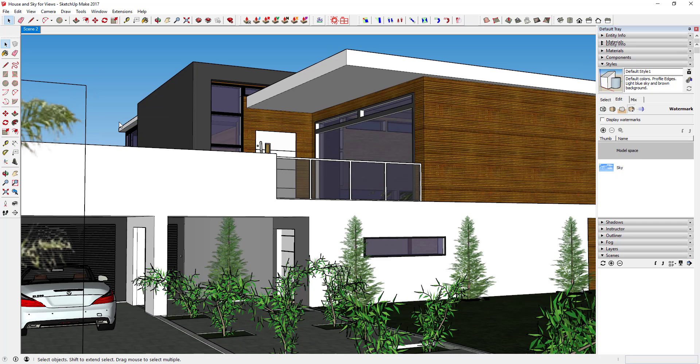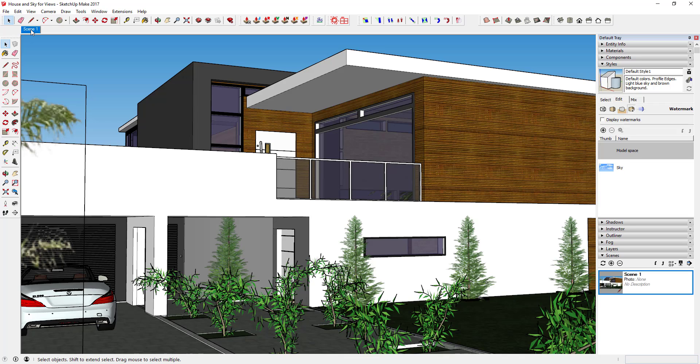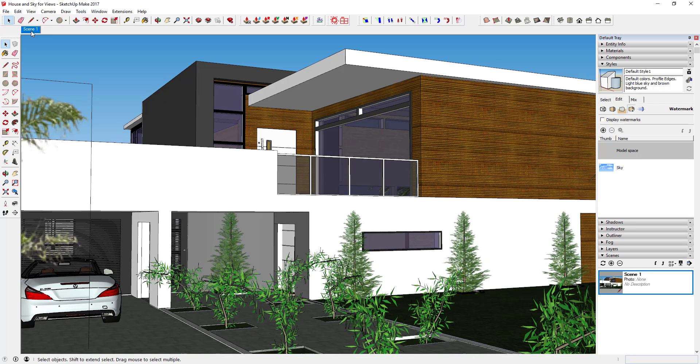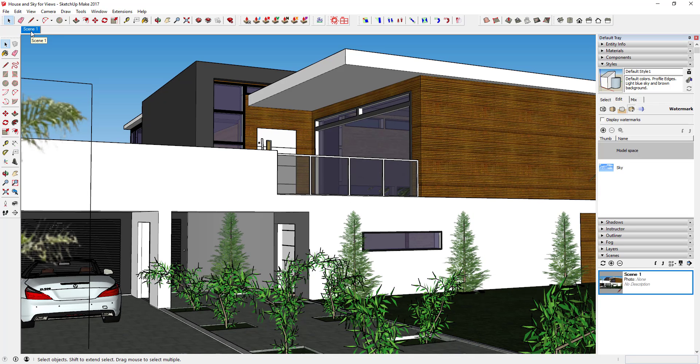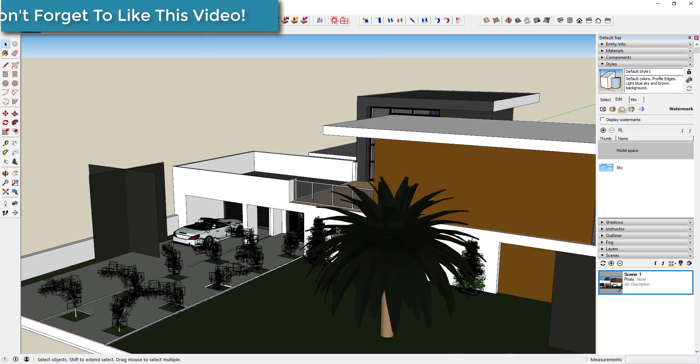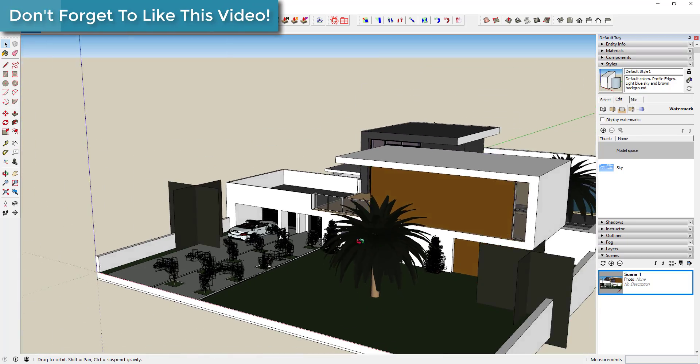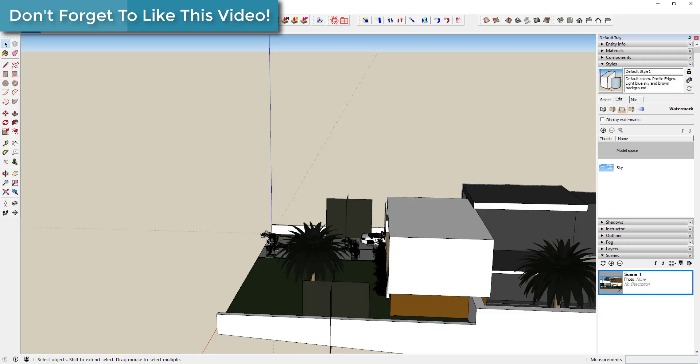If I wanted to keep this view right here, then you would just go up to View and Animation, click Add Scene. You can see what Add Scene does is that adds a tab at the top side of your page labeled Scene 1.